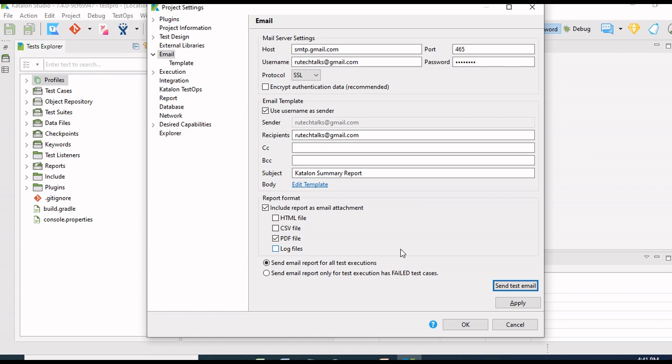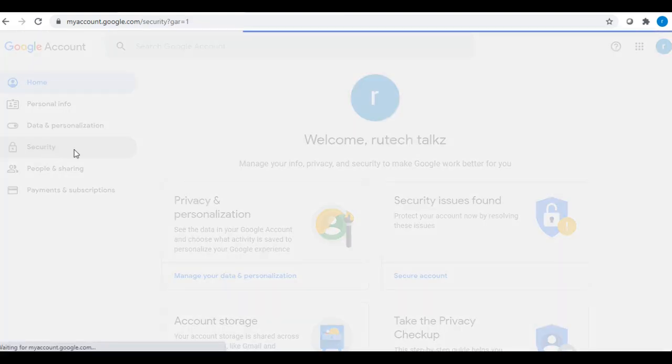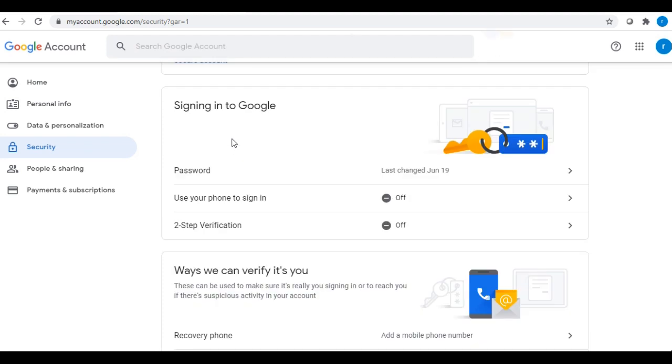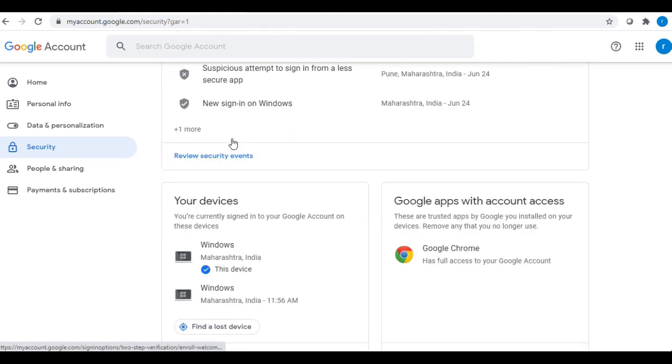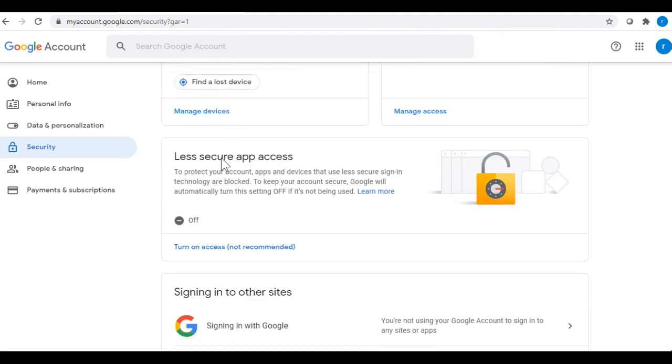Now we will go to my Gmail account in Manage Google Account. I click on Security, and in Security if I go down, it will ask me about the less secure app access, and it is off for now. I will turn it on.